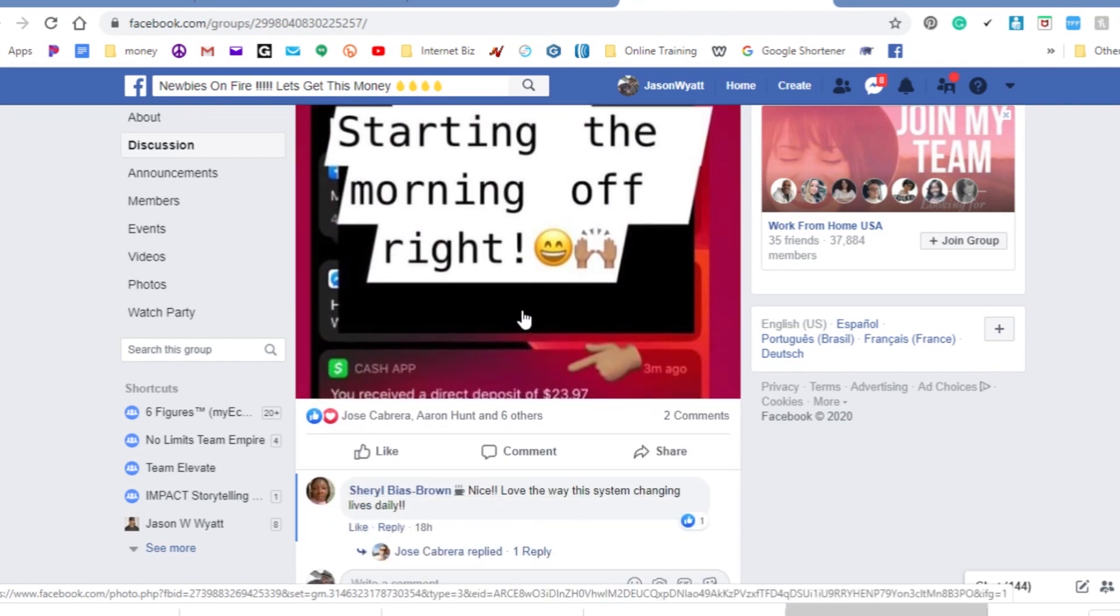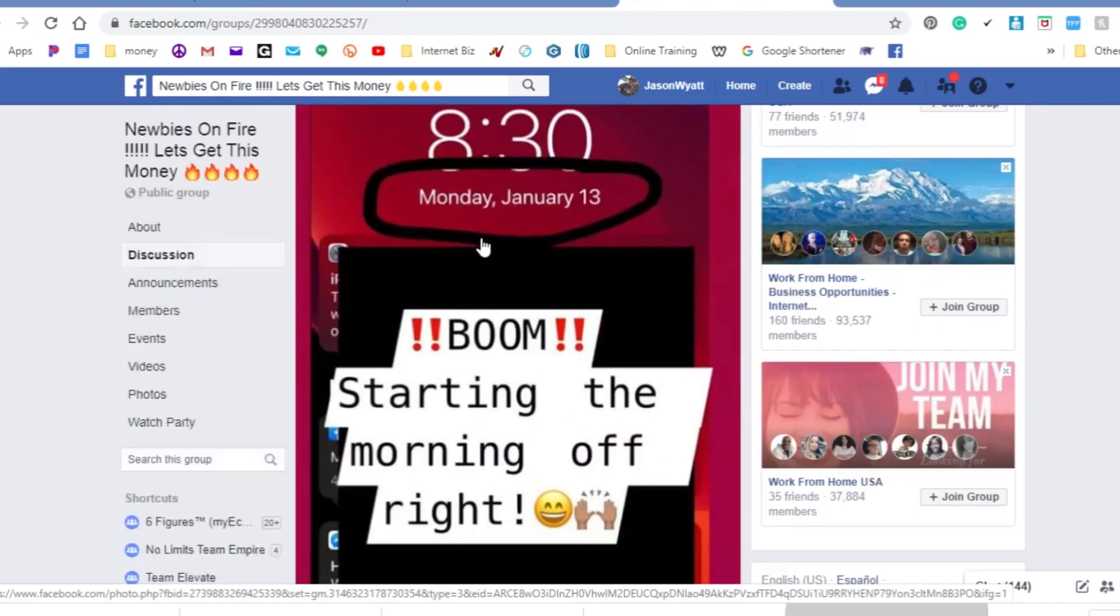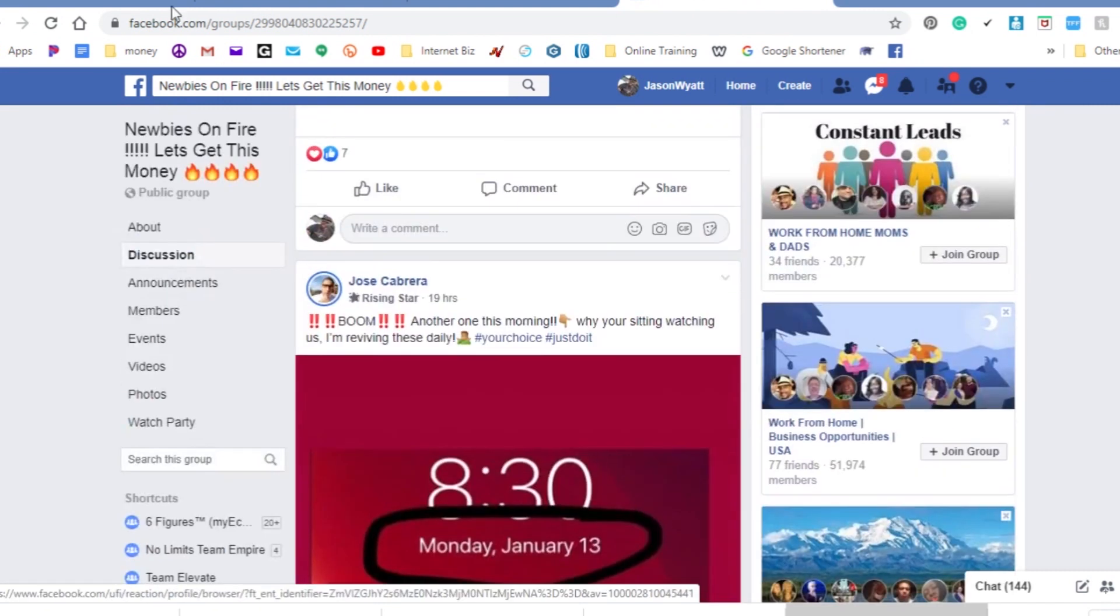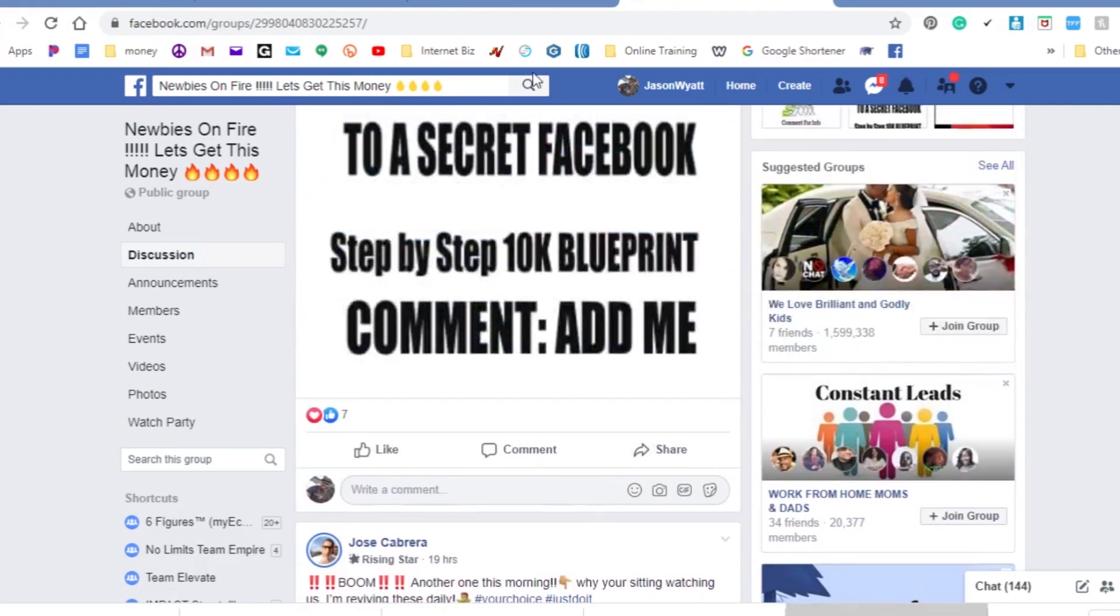Once you get started, message me or give me about 24 hours to receive your information and I can send you over the training and add you to these wonderful groups in our group chat and go ahead get you started. So hopefully you guys found value in this.